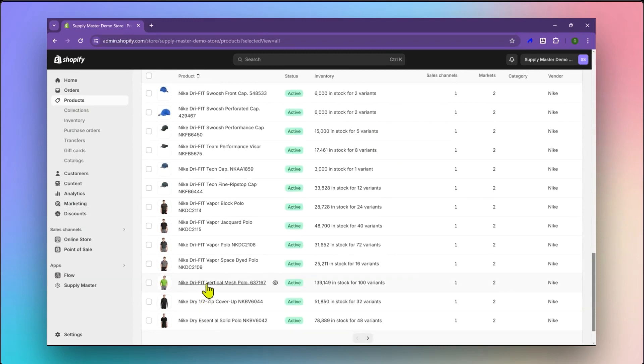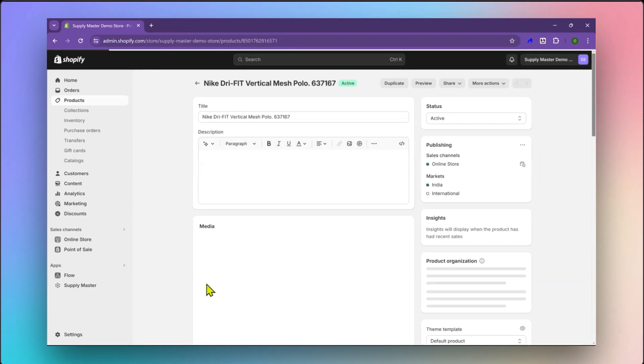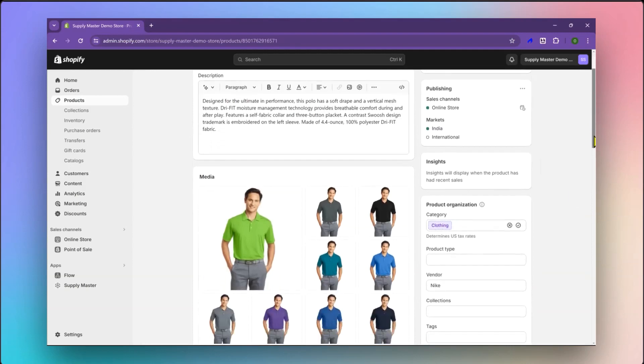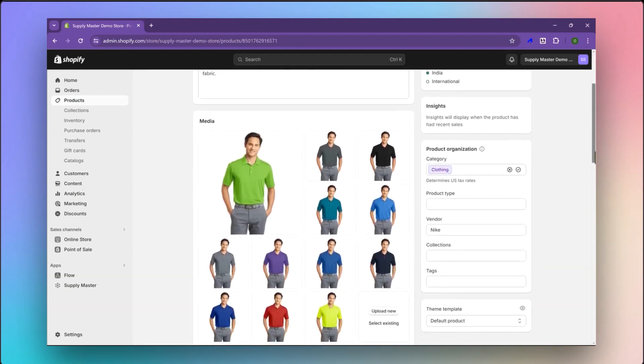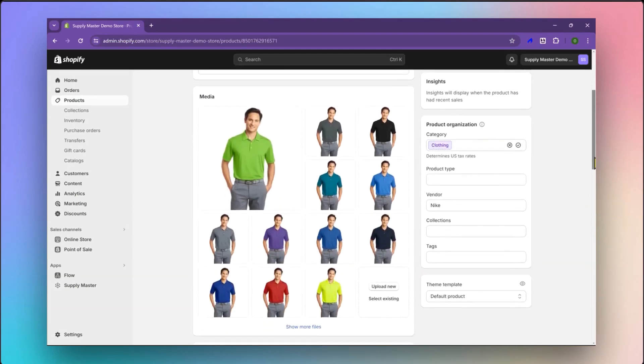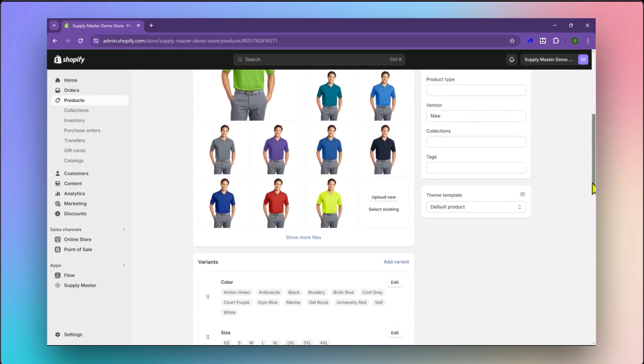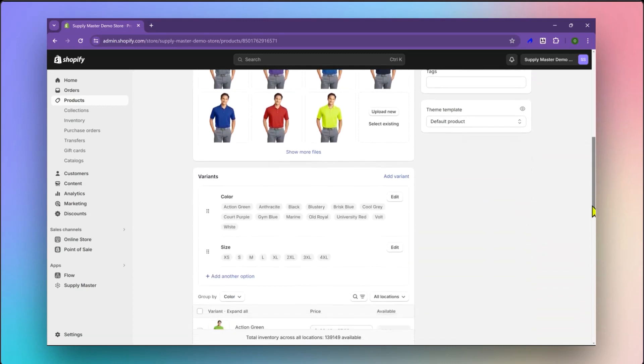All product information, including product descriptions, product images, and vendor details have been successfully imported from Sanmar. A large number of variants have been created, each with mapped images, pricing, and inventory counts.